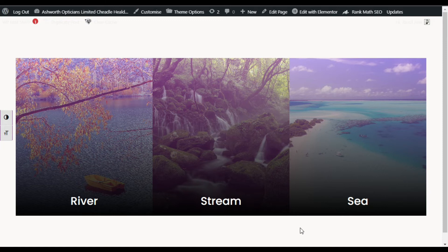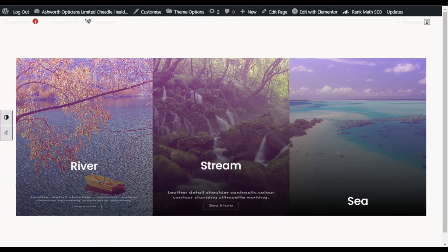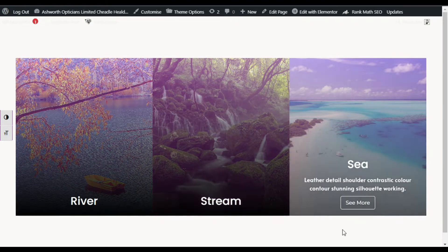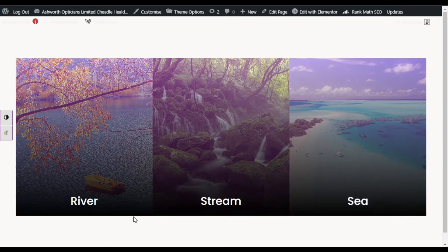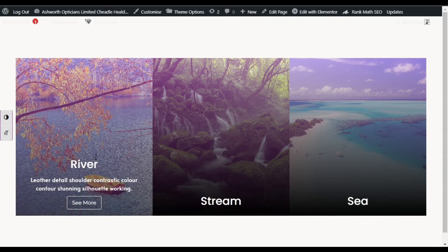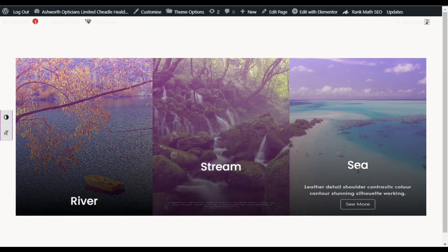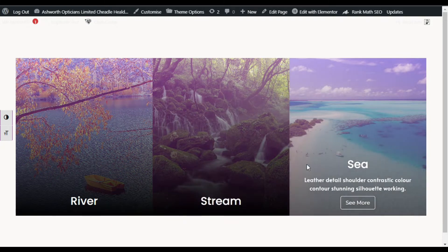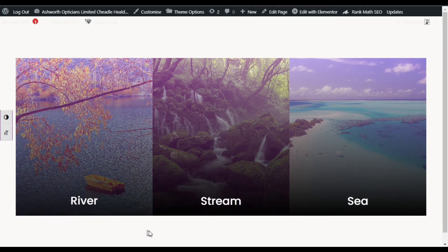Hi guys, welcome back to Softasia Tech. Today in this tutorial I am going to show you how you can add reveal text on hover effect into your Elementor page. You can see I have added these image boxes, and when you hover over them it reveals some text with a See More button. I have added three image boxes and you can also add it into your Elementor page.